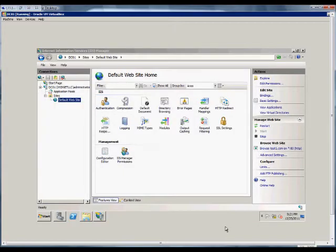I'm going to show how to create a virtual directory in IIS. Virtual directories allow us to use the same website but just create a new forward slash and then a folder name to add to it.